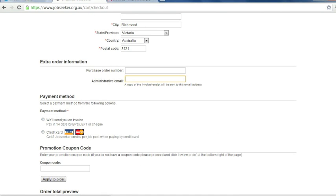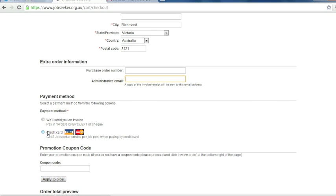So you can pay for your order by either selecting an invoice that will be sent to your email or credit card. The other option is if you have pre-purchased JobSeeker credits, there will also be an option to use these credits as payment. If you pay by credit card, you'll receive a loyalty reward of two credits per ad posted. It requires a total of 24 credits to post a standard job. Once you have enough credits in your account, you can use these to purchase a job ad for free.